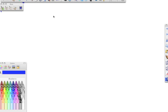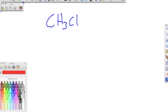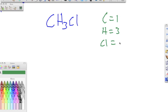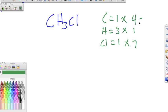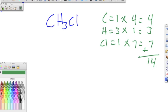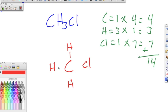Now let's work methyl chloride, CH₃Cl. We have 1 carbon, 3 hydrogens, and 1 chlorine. Multiplying by their valence electrons: carbon is 4, hydrogen is 1, and chlorine is 7, for a total of 14 valence electrons. Carbon always goes in the middle as the central atom, surrounded by three hydrogens and one chlorine. We bond them all together — each bond represents 2 electrons — so bonding uses 8 electrons, leaving us with 6.